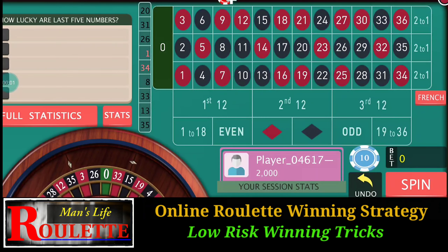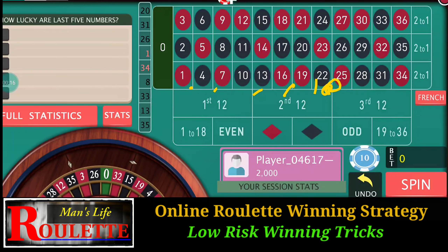Hello everyone and welcome to Man's Life Roulette. Today in this video we are going to discuss about a line bet. On the table there are plenty of lines — all these are the lines — and if you put the bet over a line, suppose I put the bet over this line which will cover six numbers, the payback is six units.